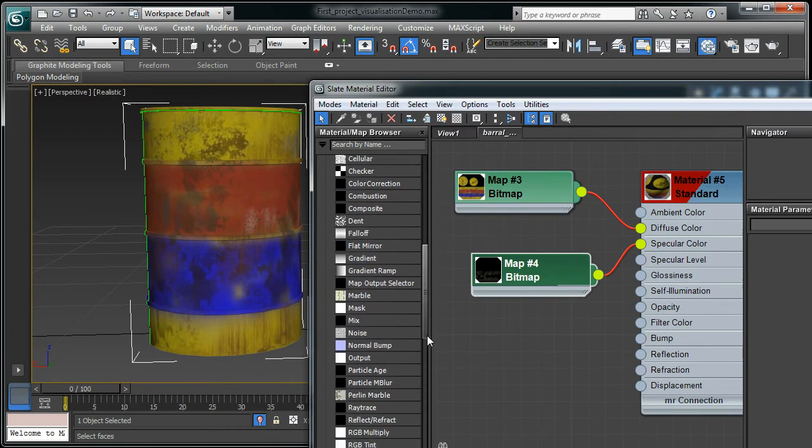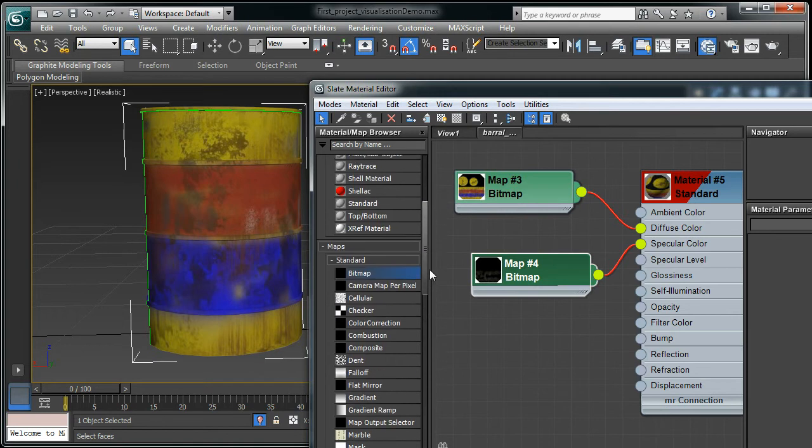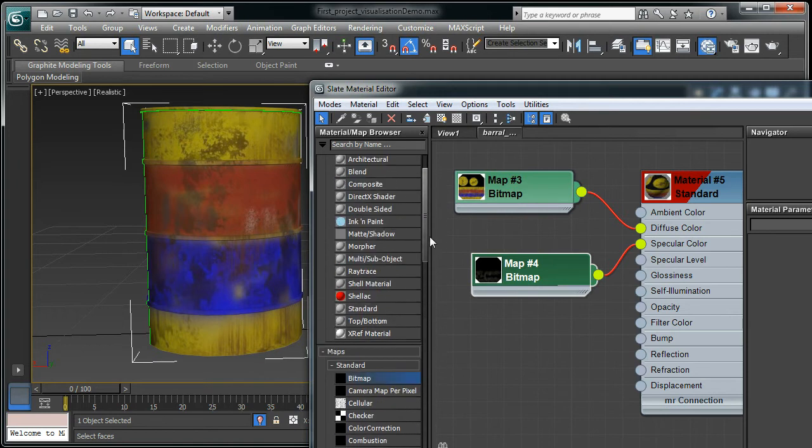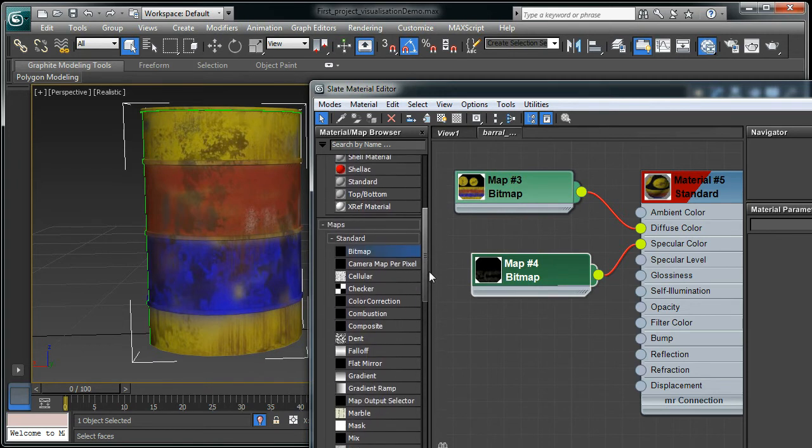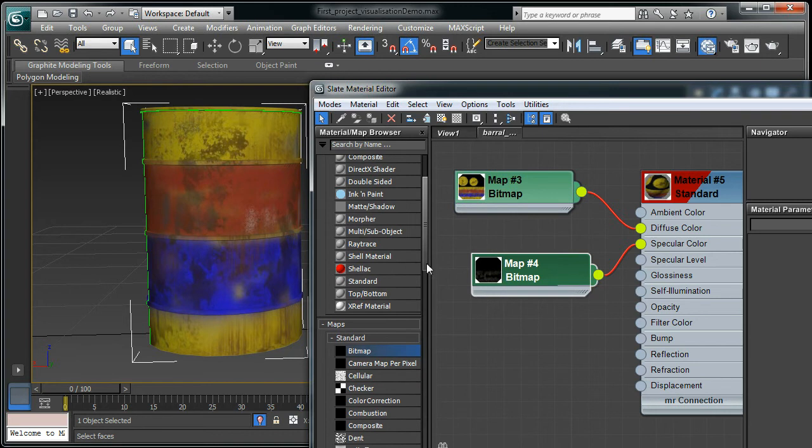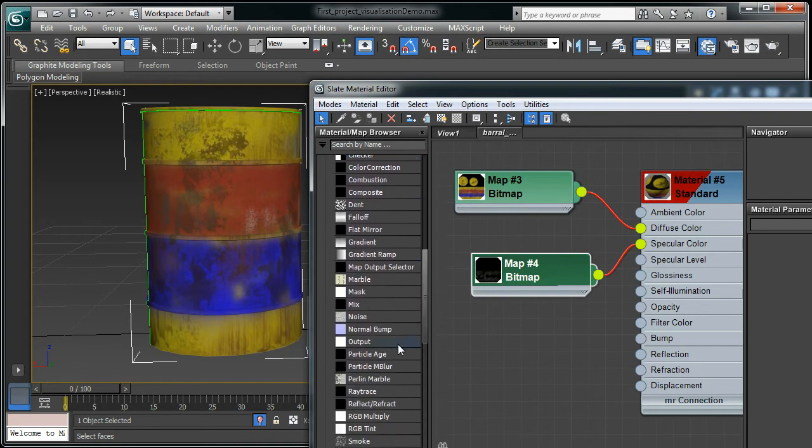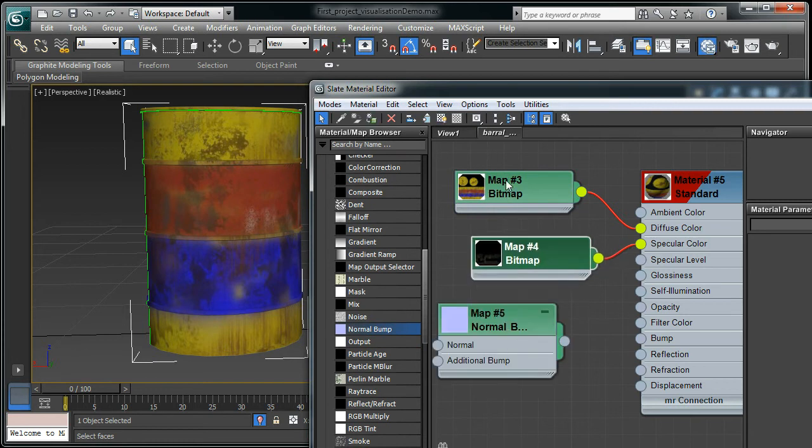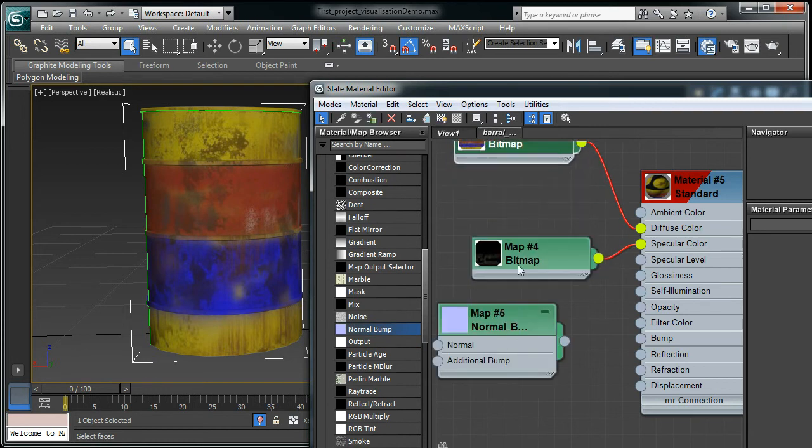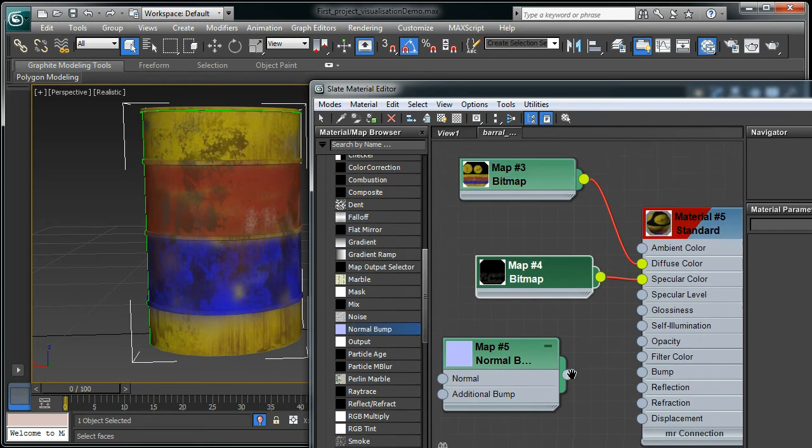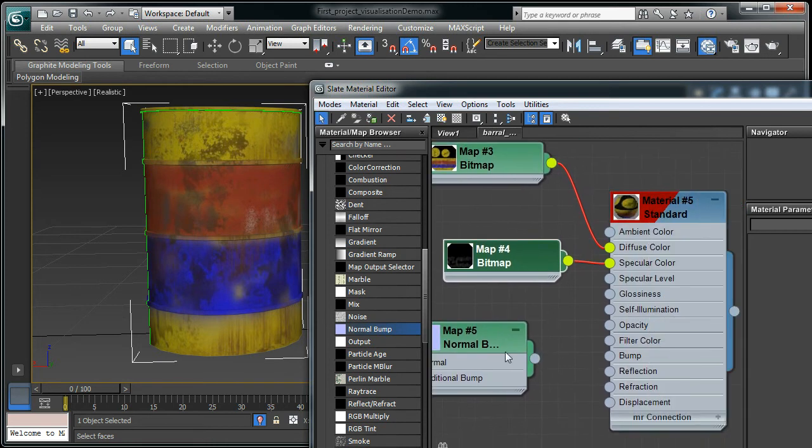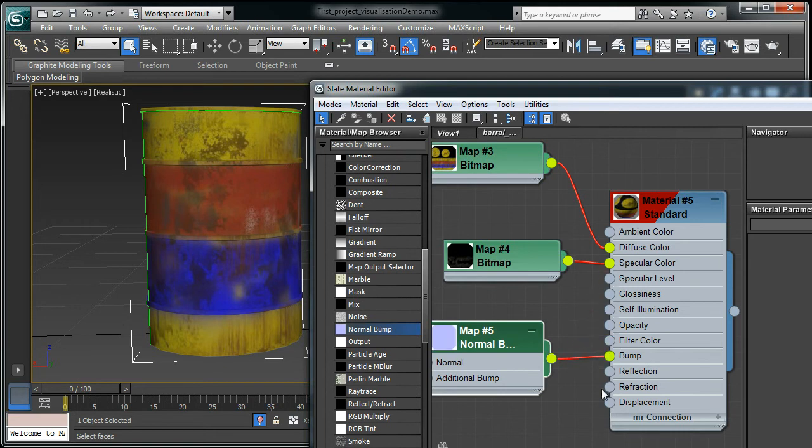Next one is how to get the normal map. To get the normal map into your 3DS Max is a bit different to any other maps. Under the map, there is a node called normal map. You need this extra node to get that bitmap, that normal map. Then connect this normal map node to the bump, which is over here.